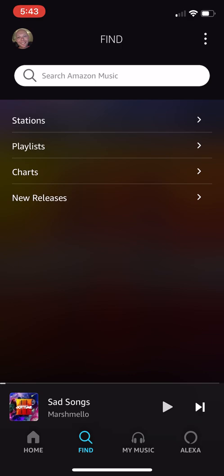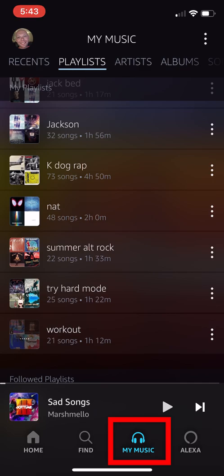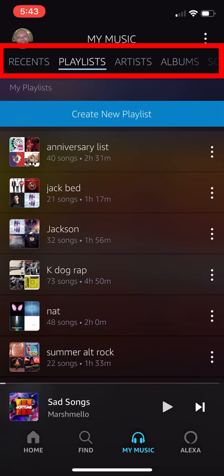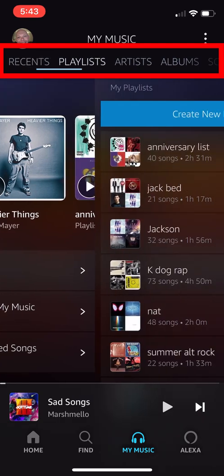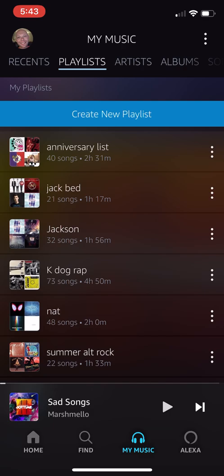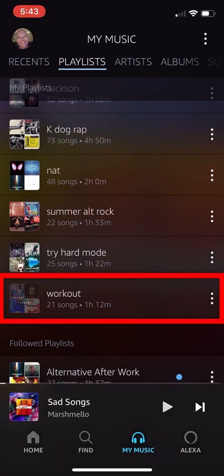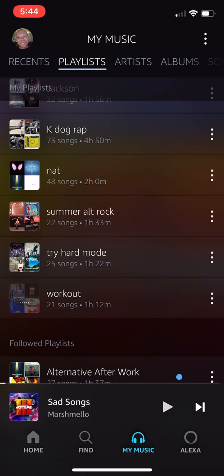Moving on, I'll tap over to My Music. There are a couple of sections: Recents — things you've recently listened to — and Playlists, which is where I spend about 99% of my time in this tab. The value of this application is being able to find all the songs you want to listen to and group them in a playlist. For example, my workout playlist has 21 songs, goes for an hour and 12 minutes — songs with a certain tempo that motivate me. That's really where the value of this application shines.